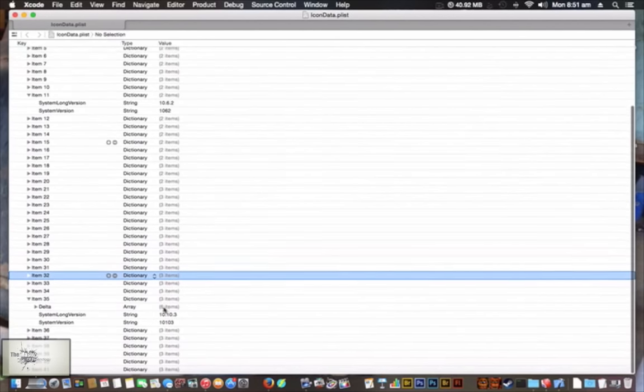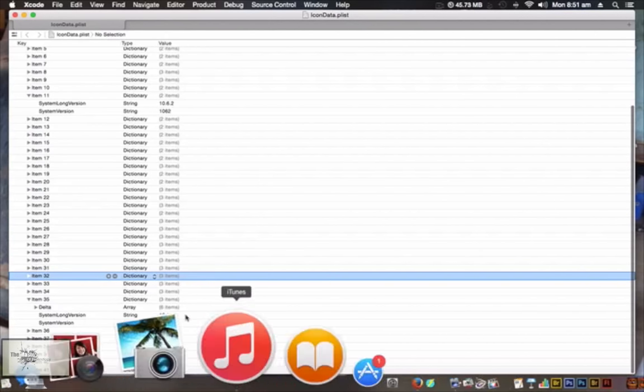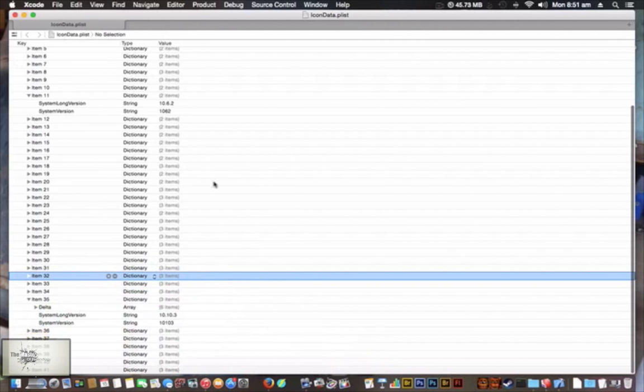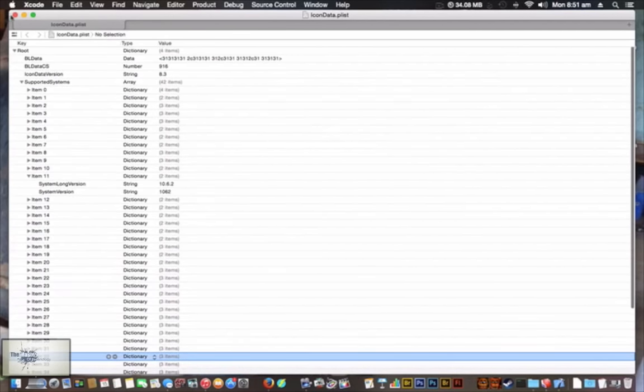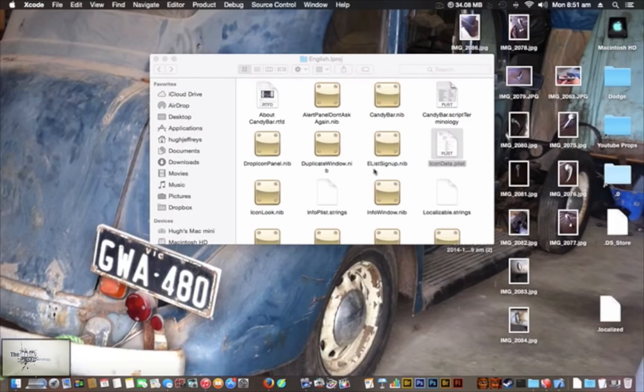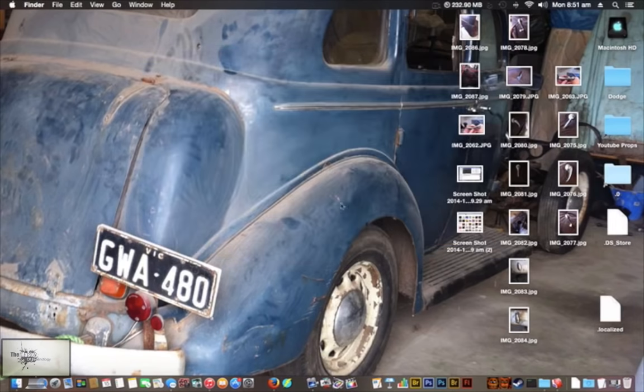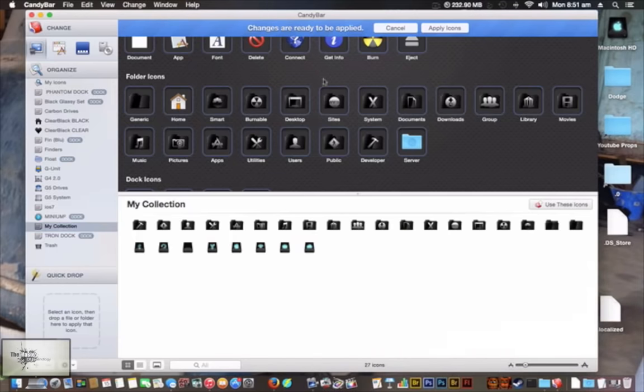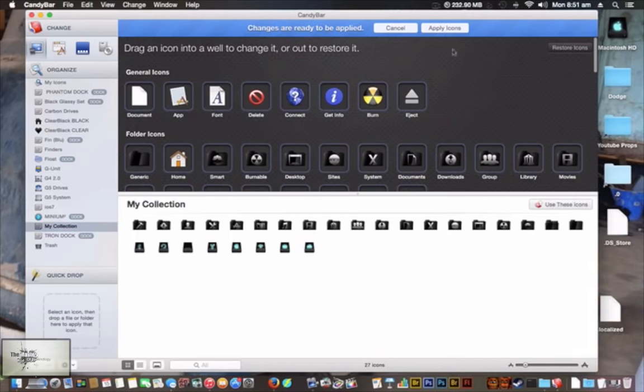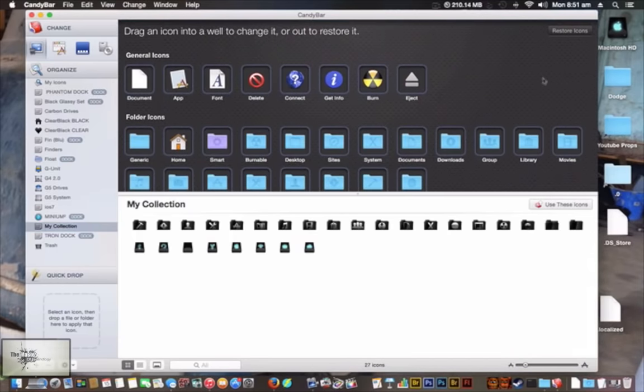As you can see, 10.10.3 which isn't even out yet, but I just did that so it would last a little bit. That's pretty much it. Once you've done that, you can back out of all these folders and open CandyBar, and you'll be able to apply the icons if you wish.